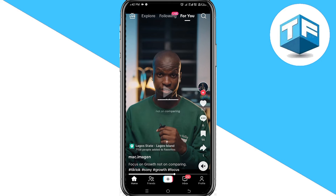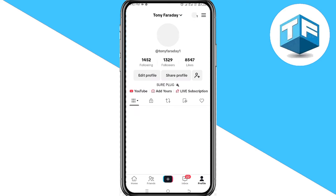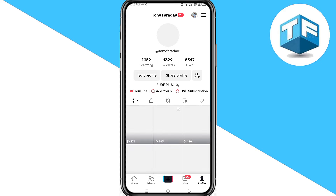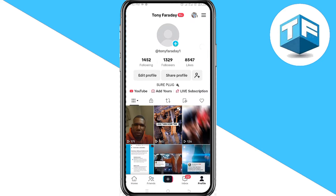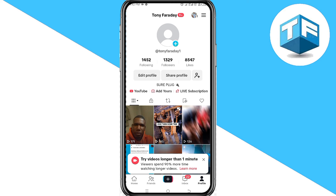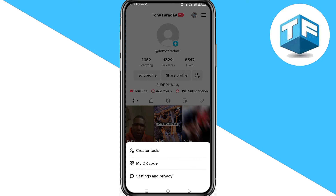The first step — click the subscribe button, it really helps. Now, click on your profile found at the bottom of your screen, then go ahead and click on the three-line icon found at the top of your screen.